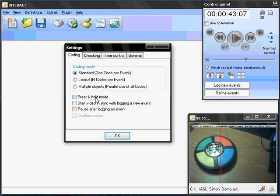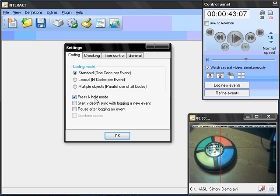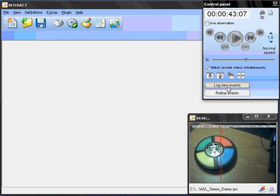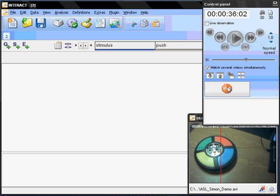I am going to switch my coding mode which can be found here behind the settings button. And I want to use the press and hold mode which makes it simple for me just to keep the key pressed as long as a specific red, green, red or blue light is lighting. So, I switch to the log new events mode.